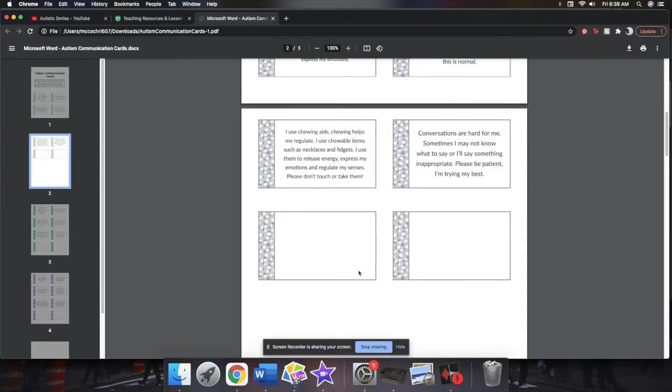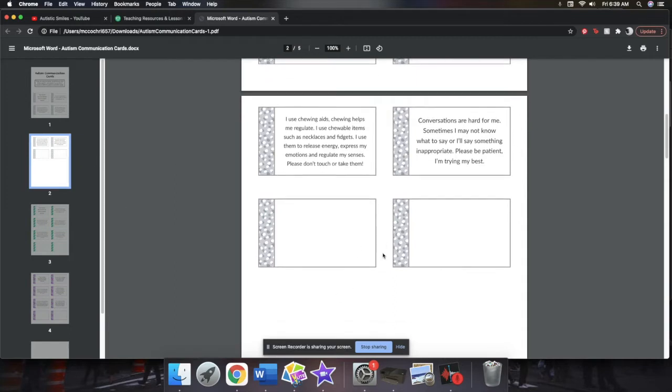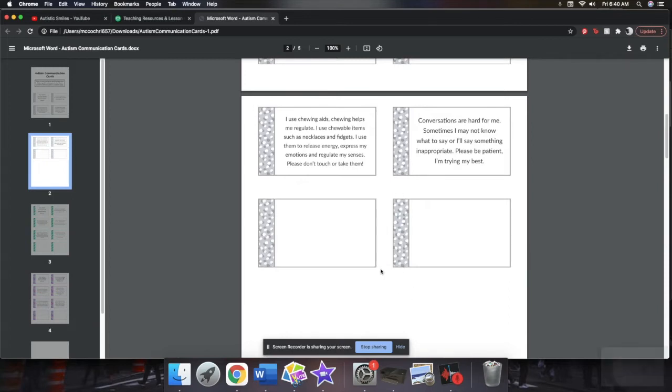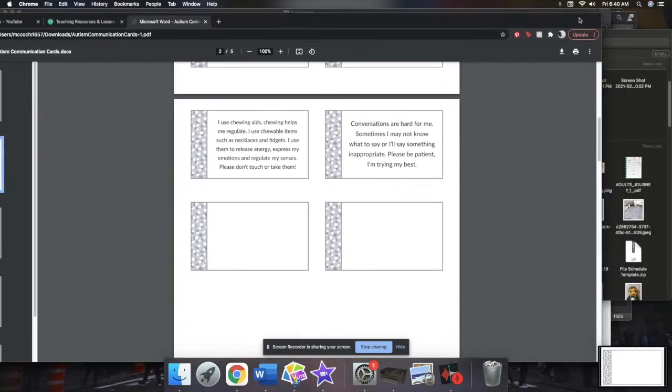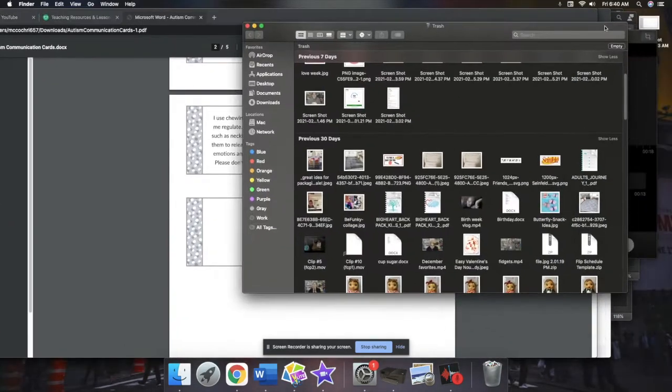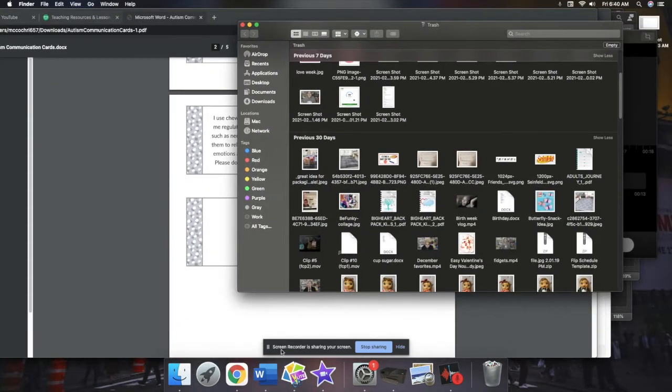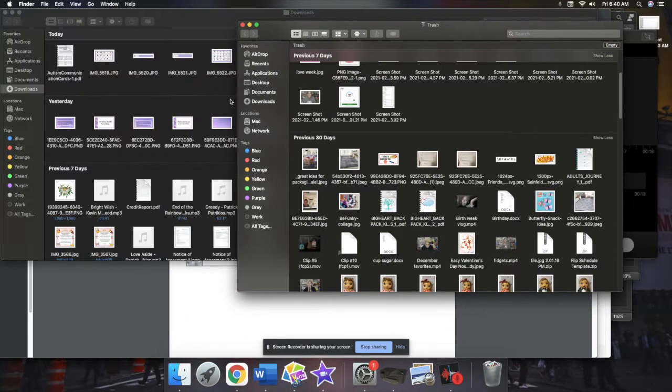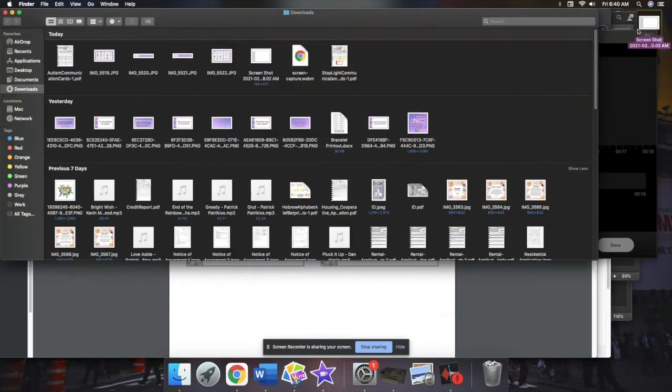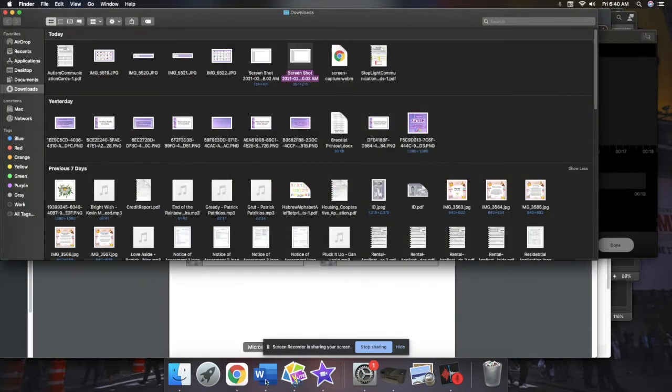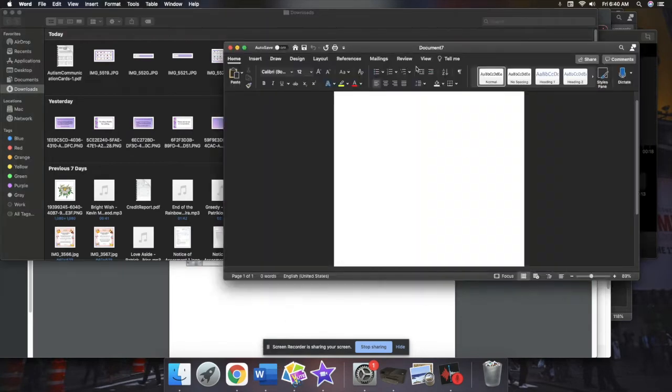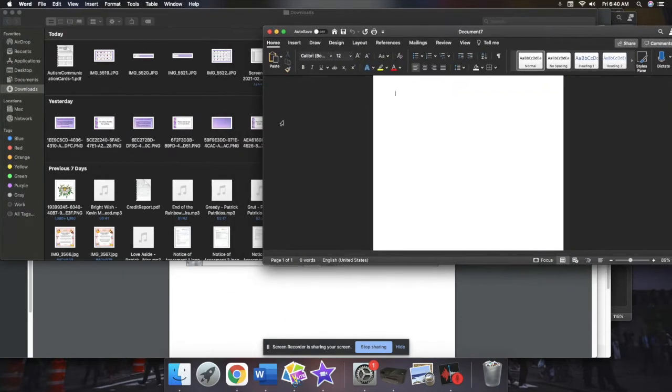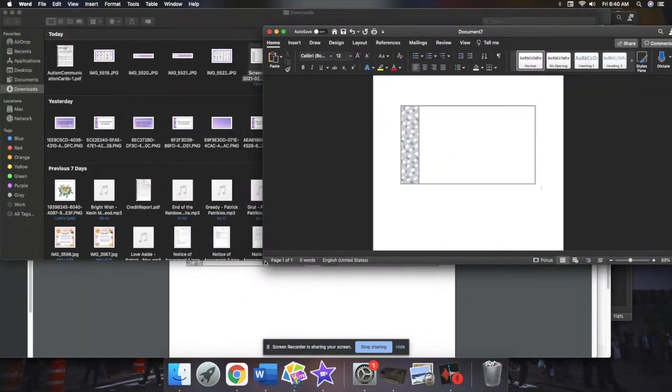Since this is a PDF, how you can use the blank cards is you can screen capture them. So it just took a picture of just the blank card. And then it's going to save that to my desktop. And I'm going to drag it to my downloads.